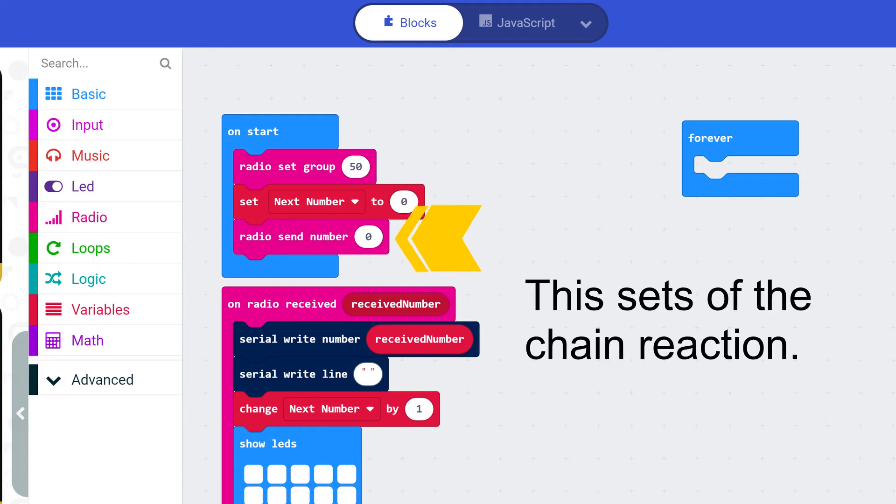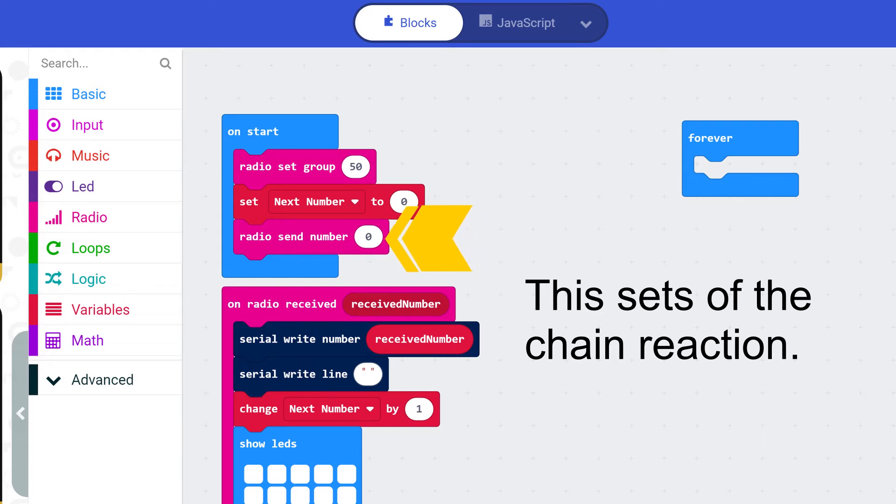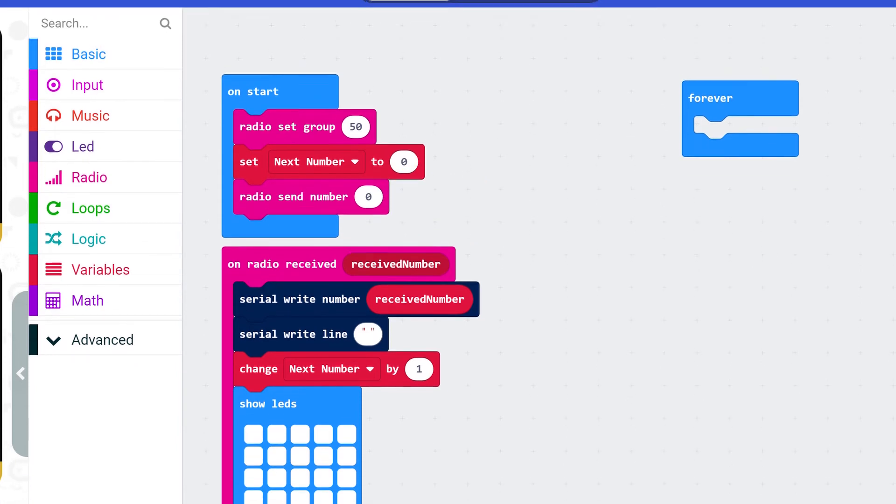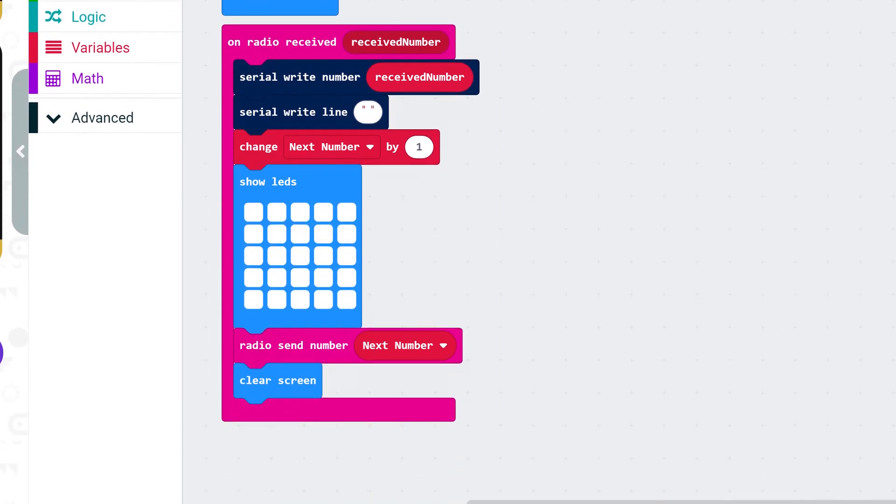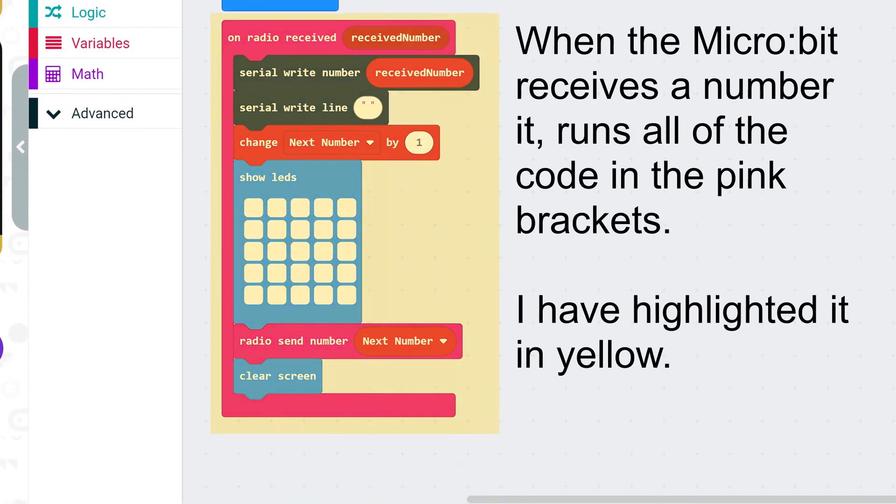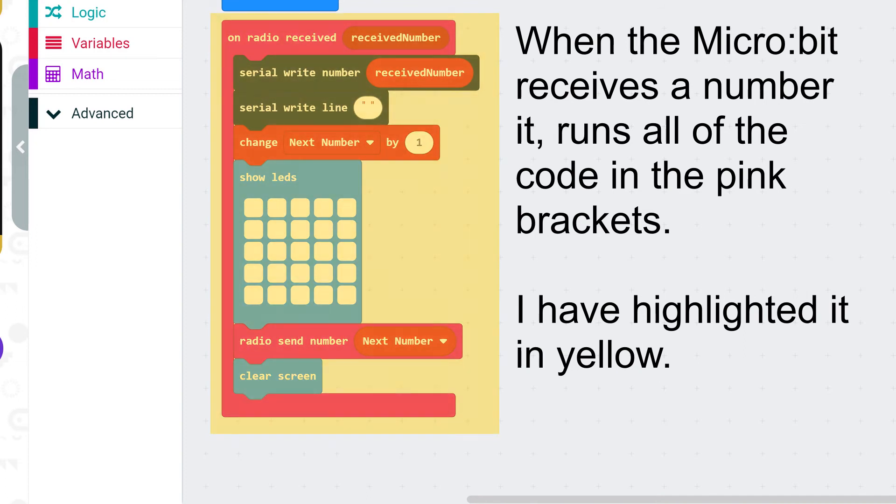This sets off the chain reaction which I will detail in a second. When the micro bit receives the number it runs all the code in the pink brackets. I have highlighted it in yellow.